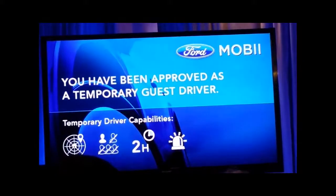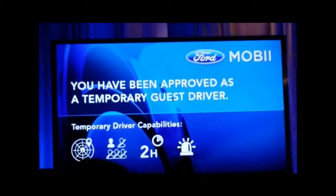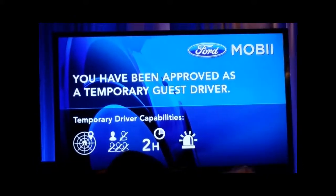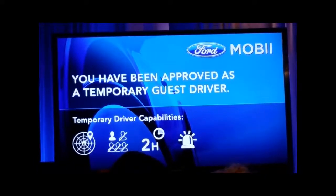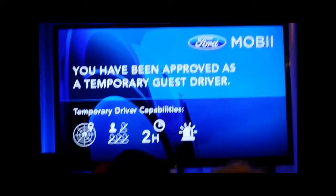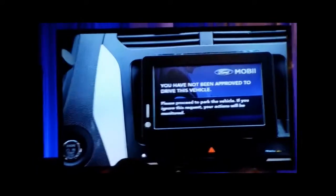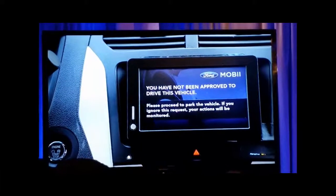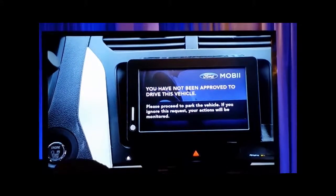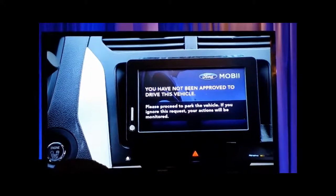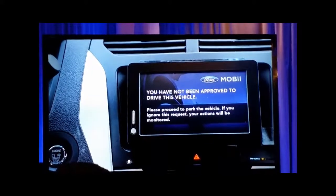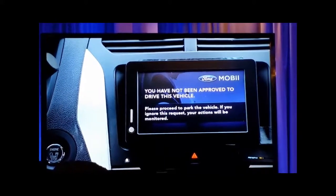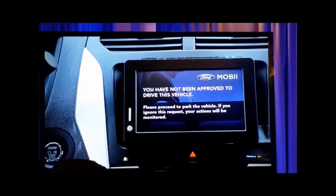The center screen is now a simplified user interface with limited functionality. Of course, one can deny approval as well. In that case, the cameras would monitor the unwanted driver, and Moby would send me status updates until the situation was resolved.